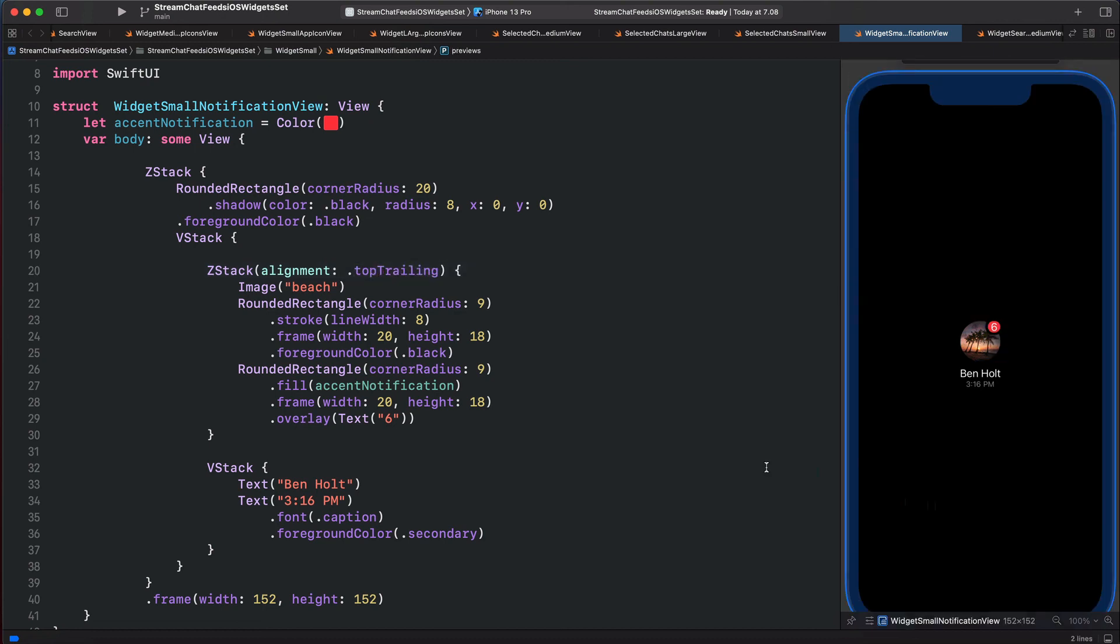And this is how you can use the alignment parameter in ZStack to position one view around another view.